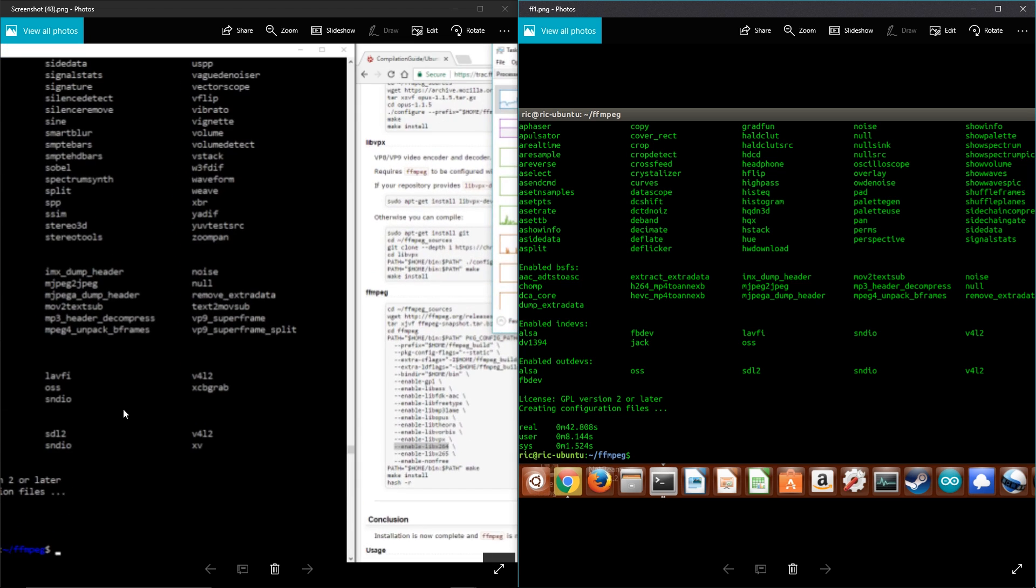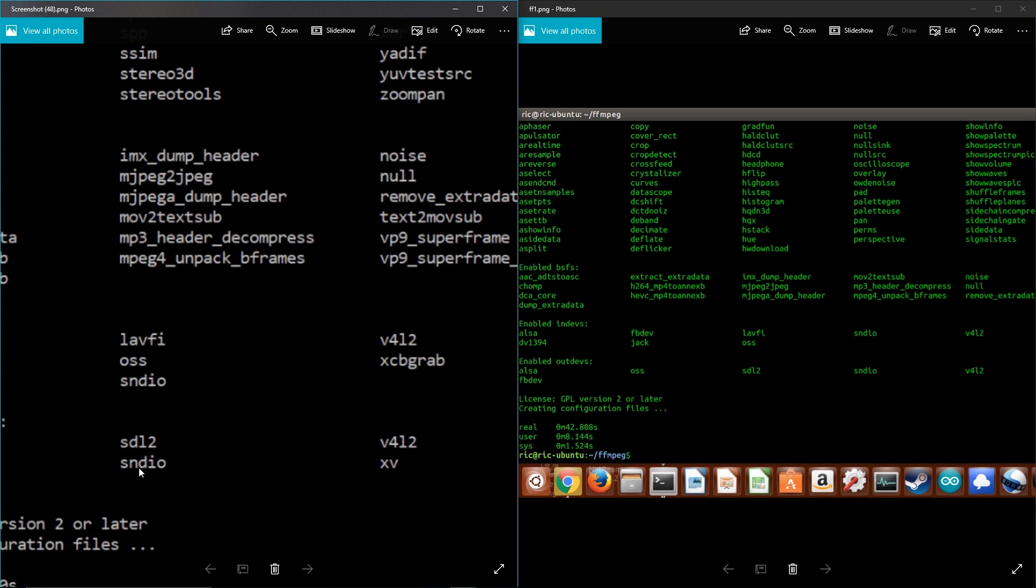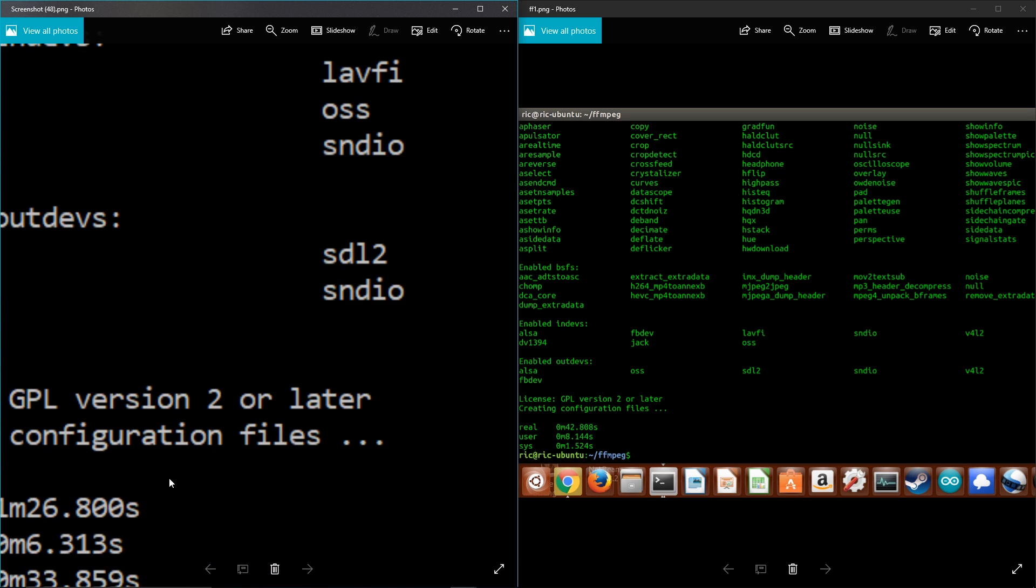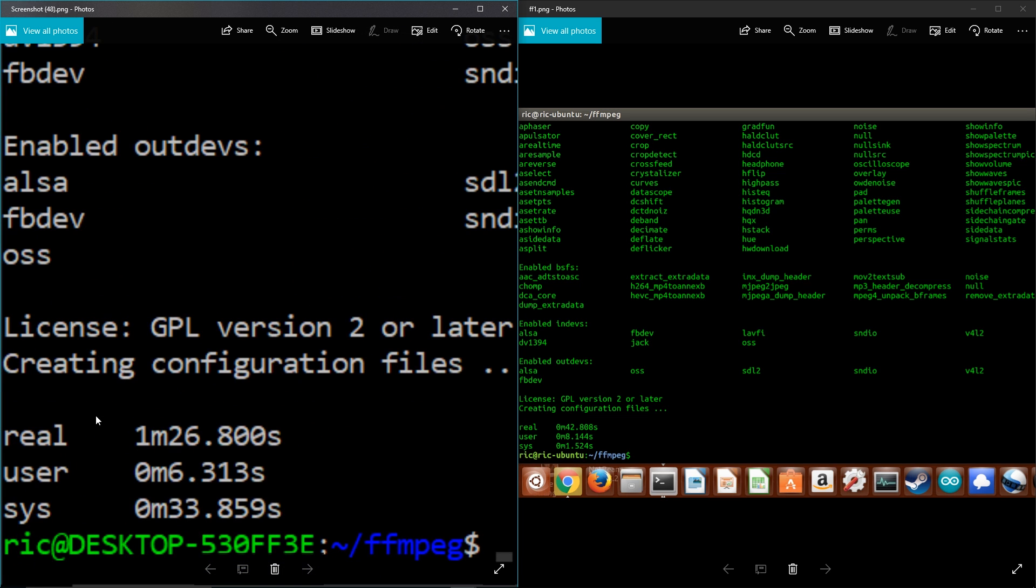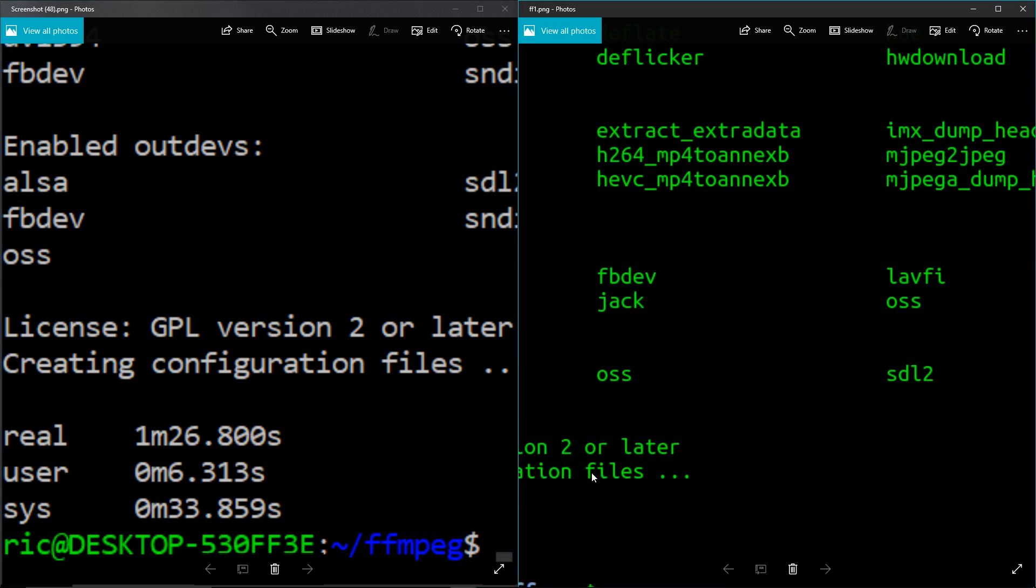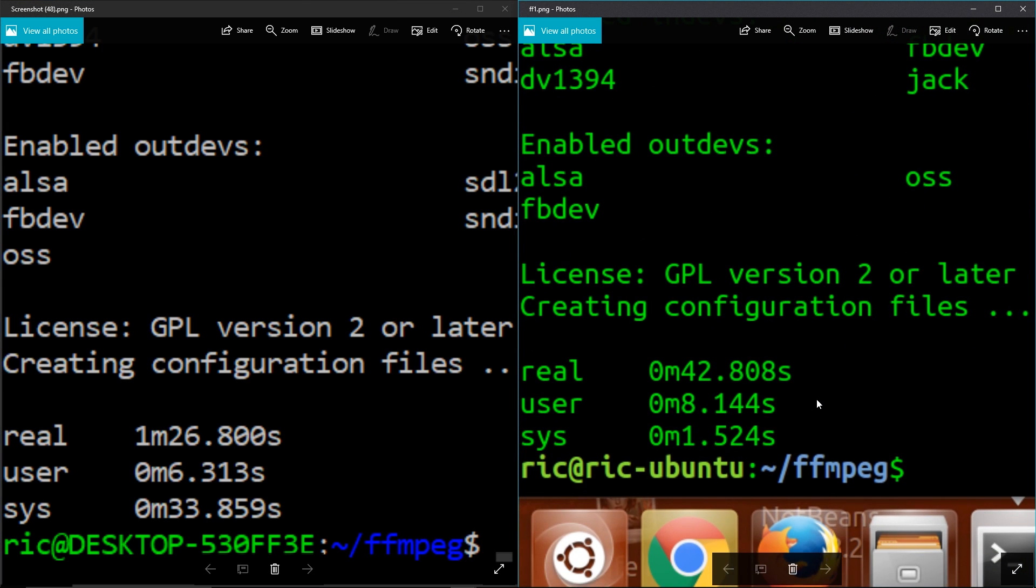As you can see here, on Windows WSL I was able to get around 1 minute and 26 seconds, but on Ubuntu, on actual bare bones Ubuntu, it was actually able to do it in just 42 seconds.